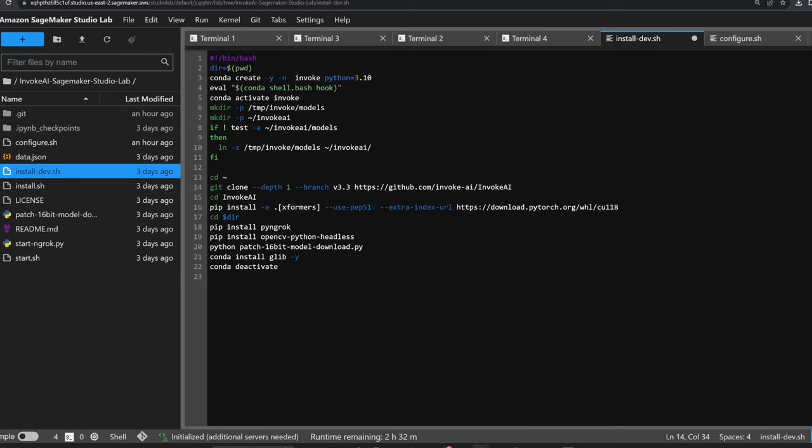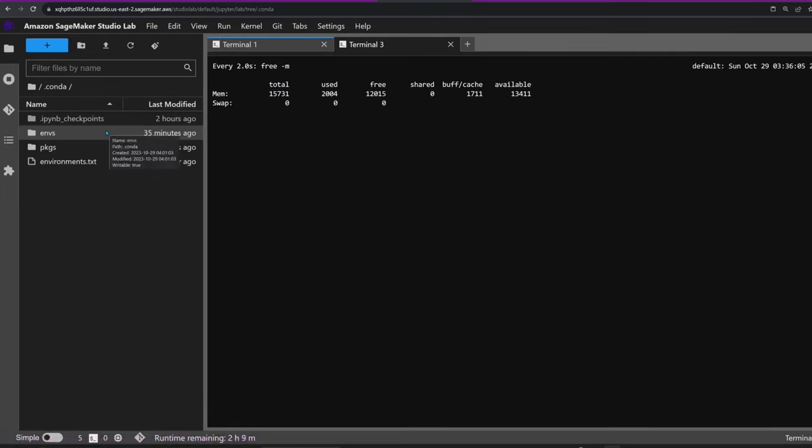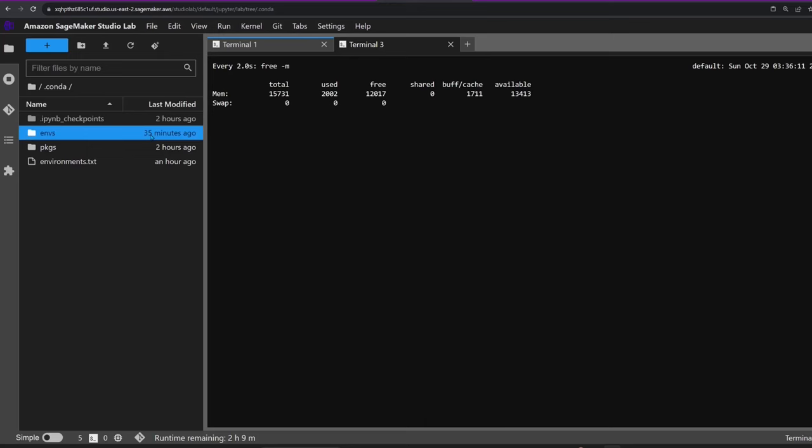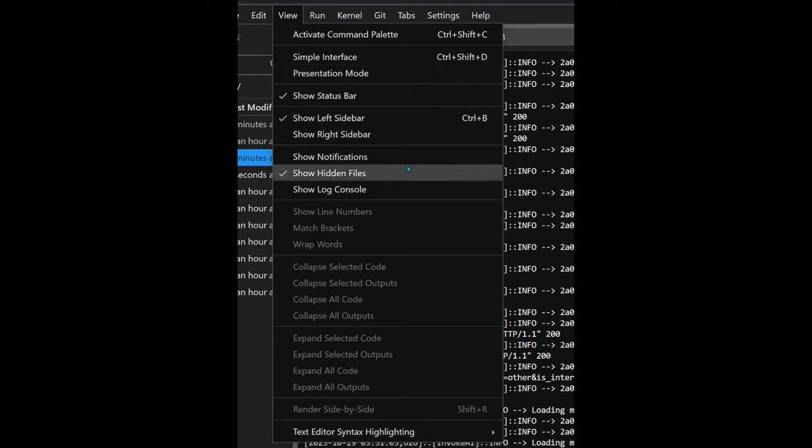Now if you're done using InvokeAI and would like to free up space for another app, you can easily do that by deleting the invoke conda environment located in your home folder .conda/envs/invoke. To be able to see this folder, enable showing hidden files from the view menu.